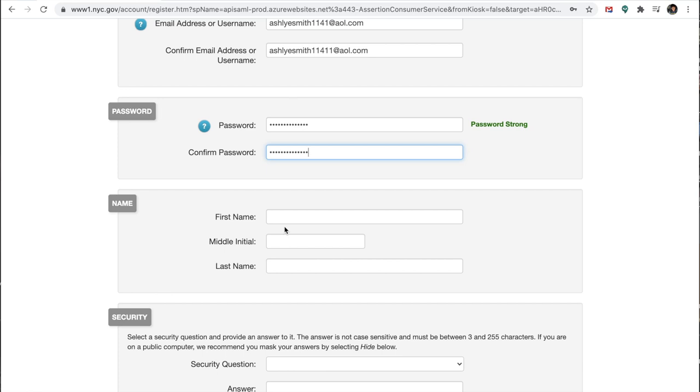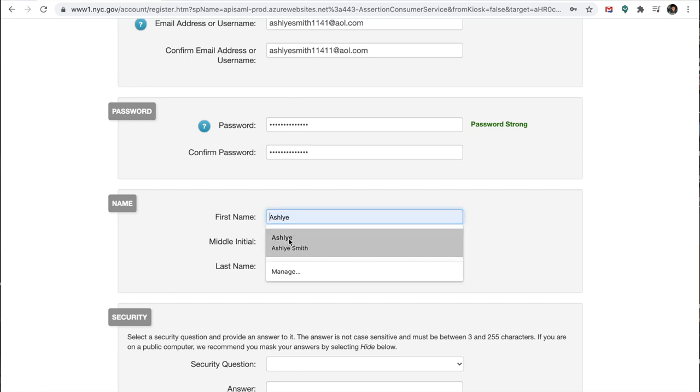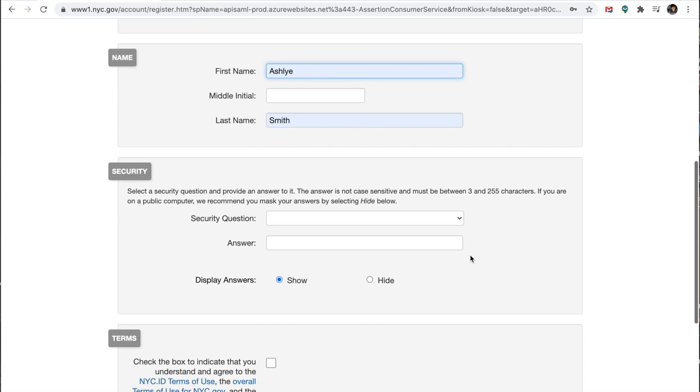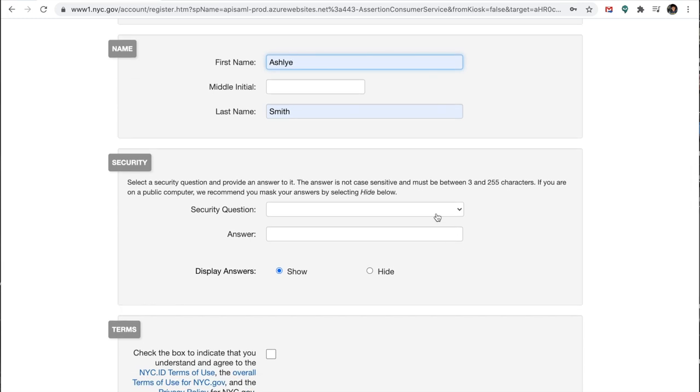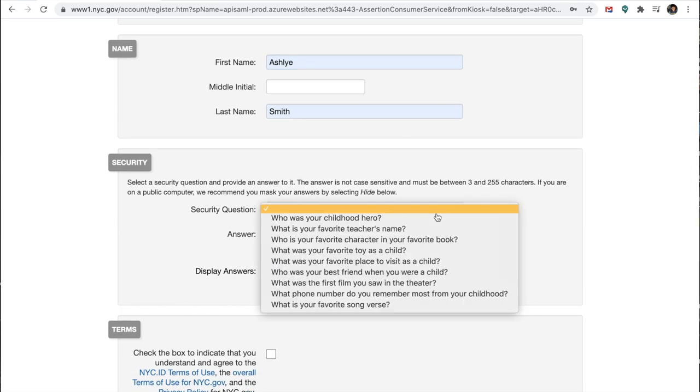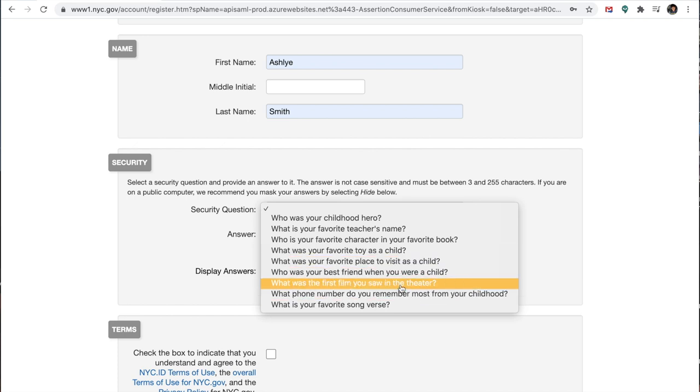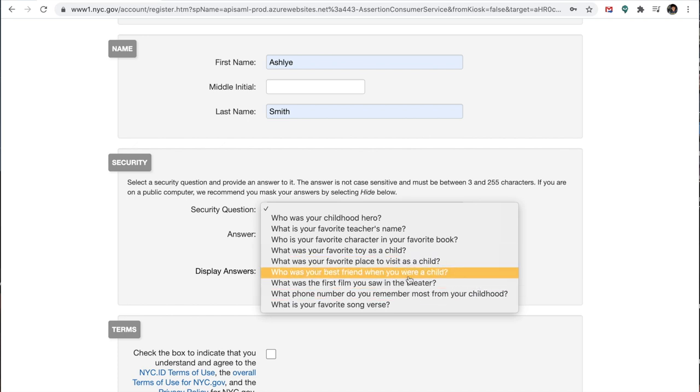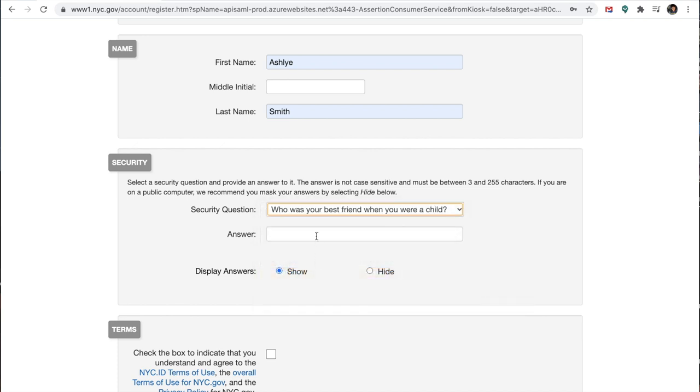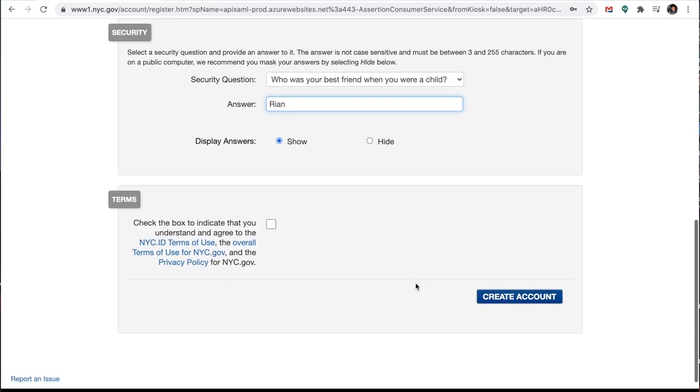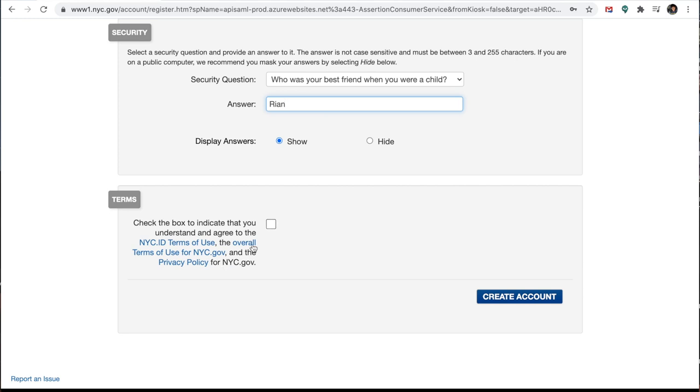I'm going to put my first name and last name. And then I'm going to do a security question. They have a few of them here. And then it says, check the box to indicate that you understand and agree to all the DYCD terms of use, the overall terms of use for nyc.gov, and the privacy policy for nyc.gov. So I'm going to press the check box and create an account.